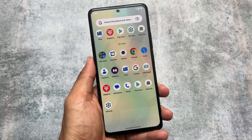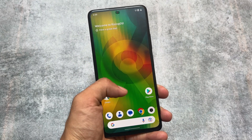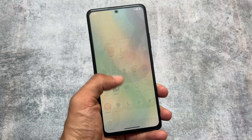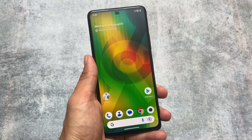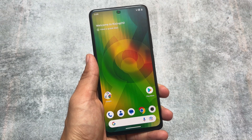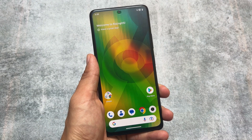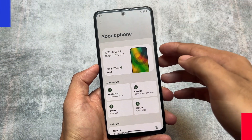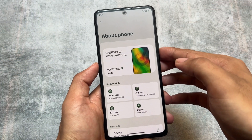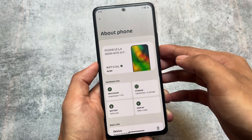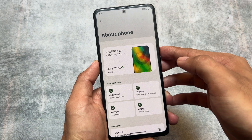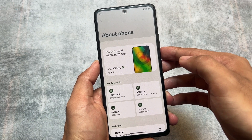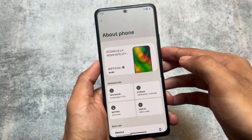The last Android 13 update for this custom ROM is here — we are talking about Rising UI version 1.4, and this is what I have installed right now. The link for this one is already available in the description. If it is not available yet for your device, you will get it very soon.